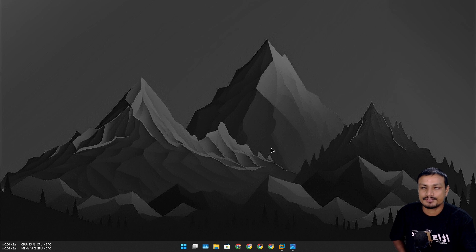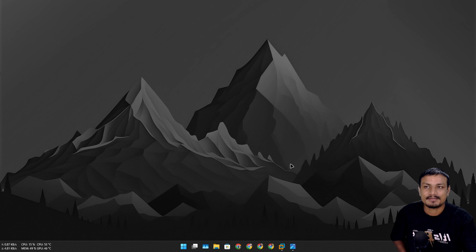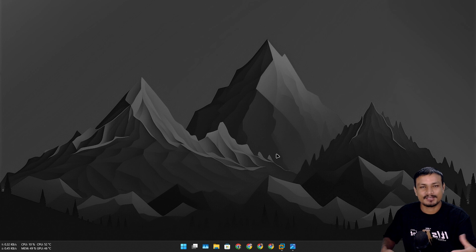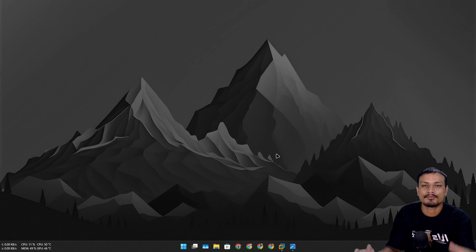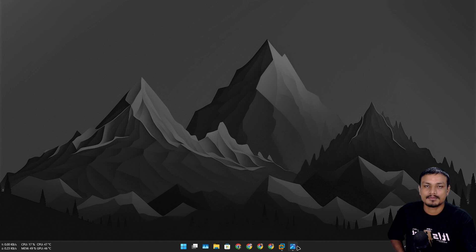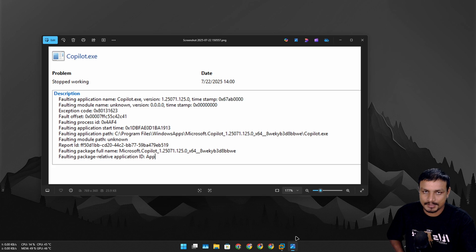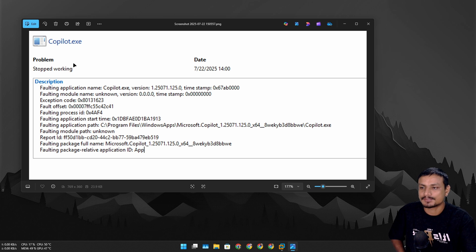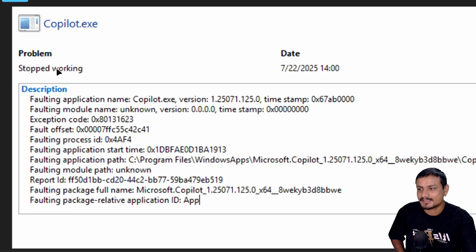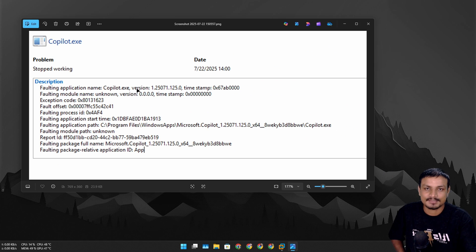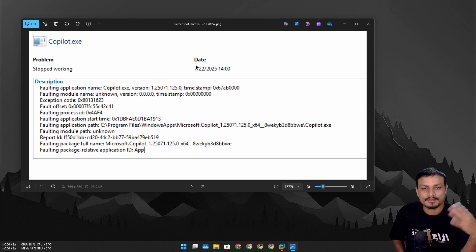Recently I ran into a weird issue on my Windows 11 PC. There was a new feature in Microsoft Copilot app and I really wanted to try it out, but the Copilot app wouldn't launch. It was constantly crashing. I checked the reliability history and it was just crashing constantly. I tried looking for a solution.